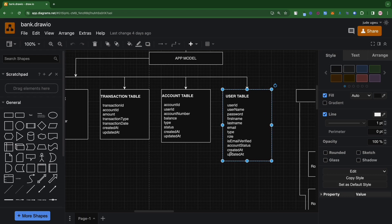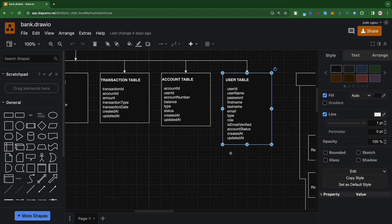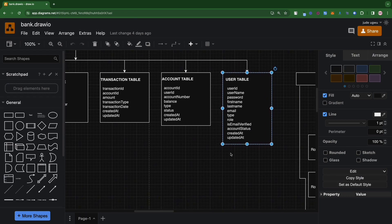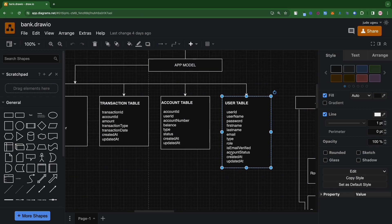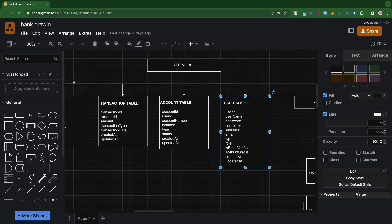The model I'm using here is the relational database model, which means we are going to be building this with possibly MySQL. In some future projects I'll be building, we are going to use a non-relational database like MongoDB, but for now we are using the relational database model in breaking down this application.